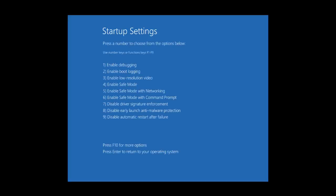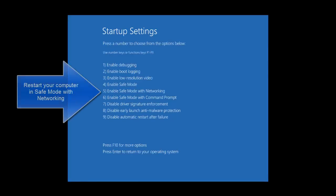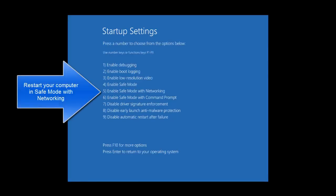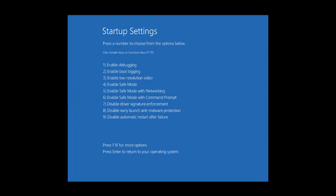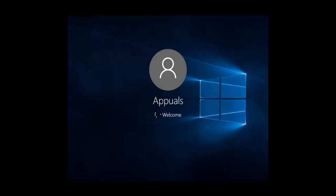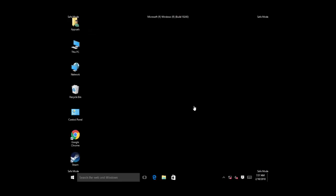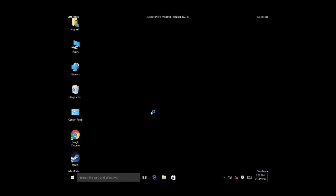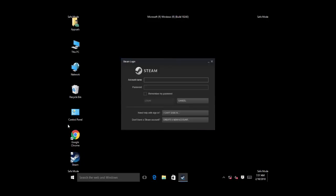Now let's go to troubleshoot, advanced options, and startup settings. We'll press on restart. Now you have nine options in which we need to select the fifth option which is enable safe mode with networking. We'll press F5 since it was the fifth option, and let's wait for Windows to start. Okay, so Windows is back. We're gonna start Steam again and see if the issue is resolved.